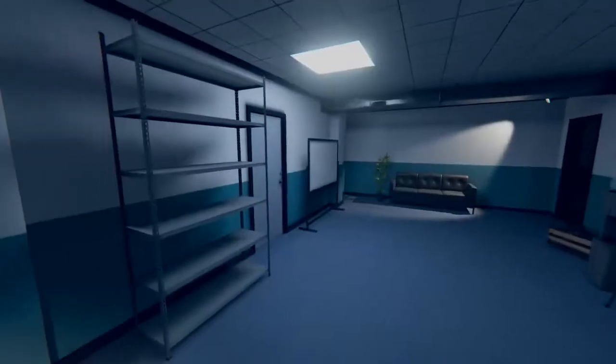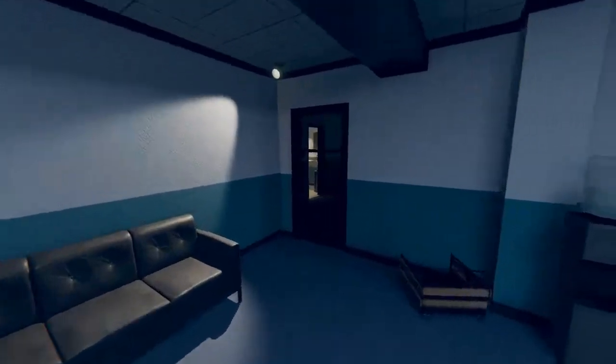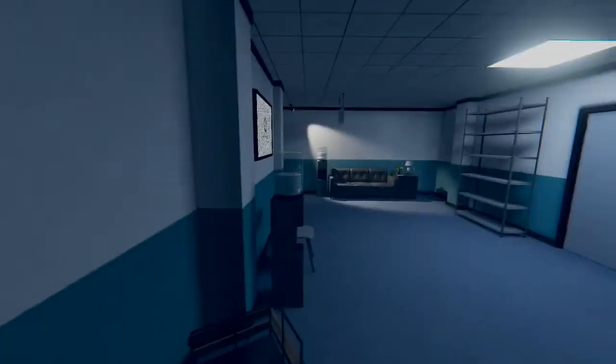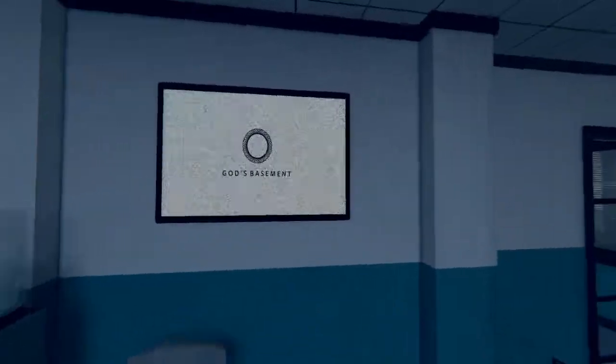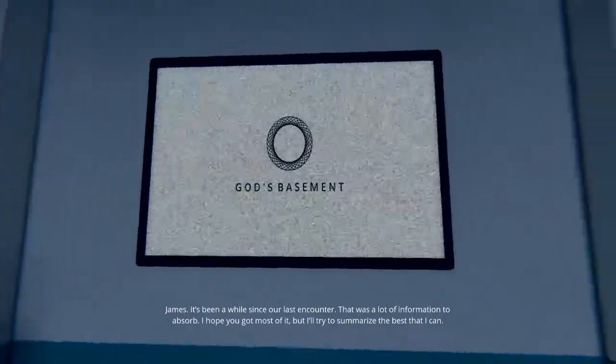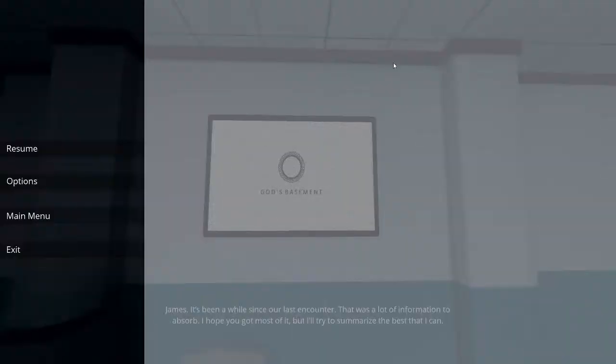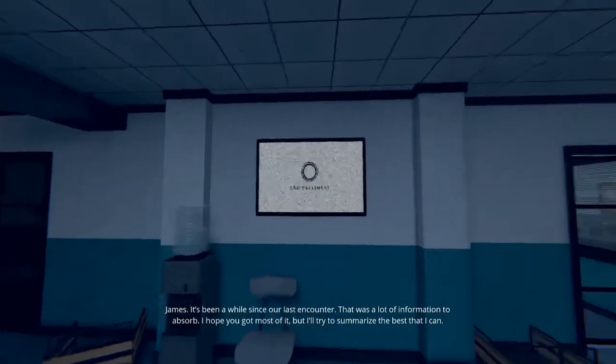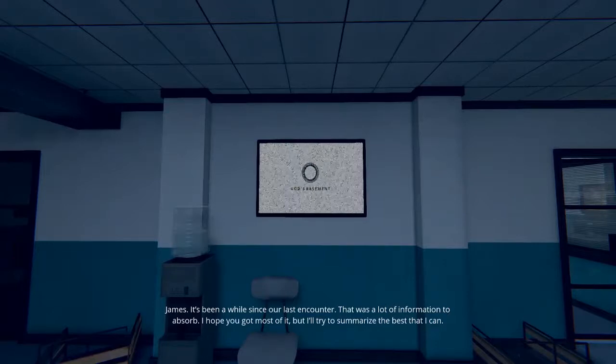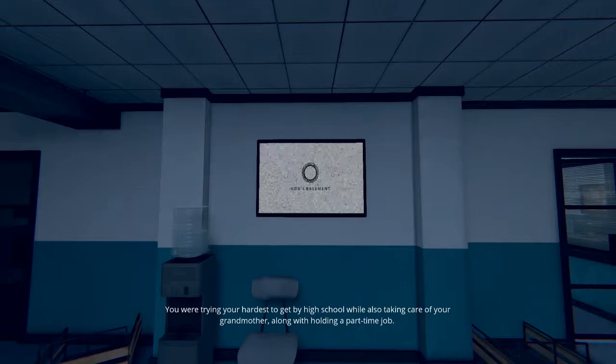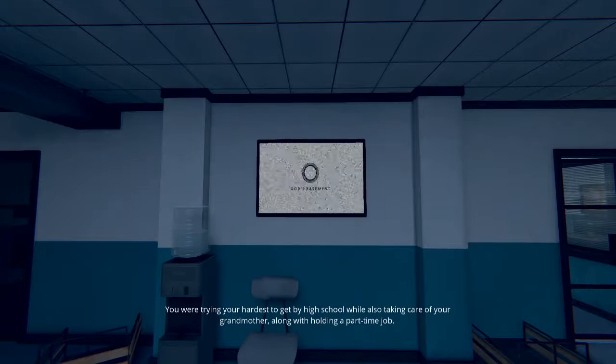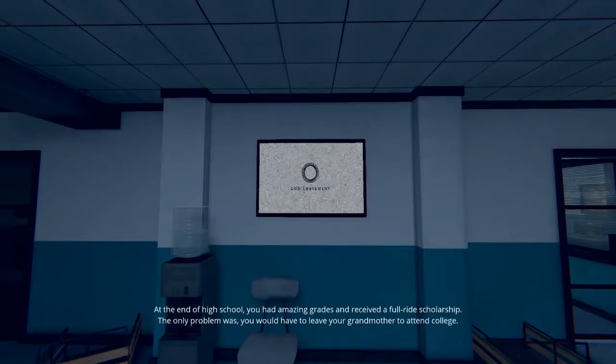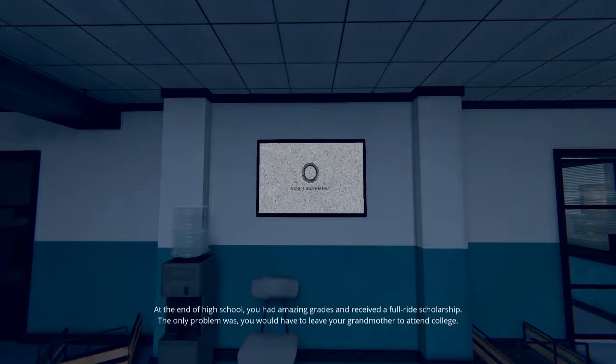Report to office before entering. Oh we're back here. Okay well that's interesting. James, it's been a while since our last encounter. Are you gonna keep talking? That was a lot of information. All right well I'll just let you finish up then but I'll try to summarize the best that I can. You were trying your hardest to get by high school while also taking care of your grandmother along with holding a part-time job. At the end of high school you had amazing grades and received the full ride scholarship.